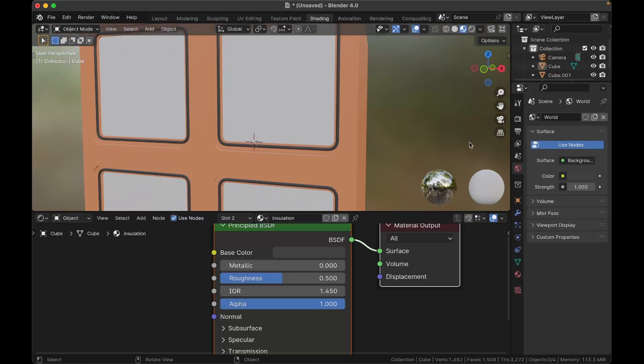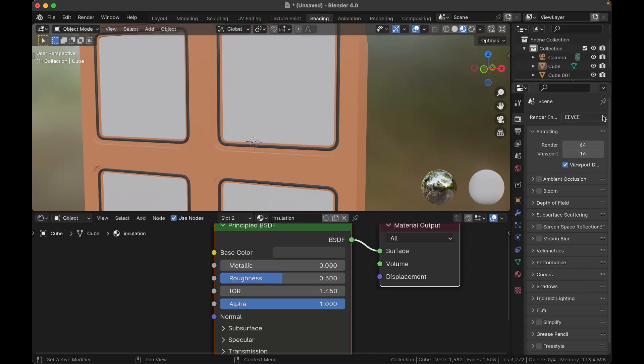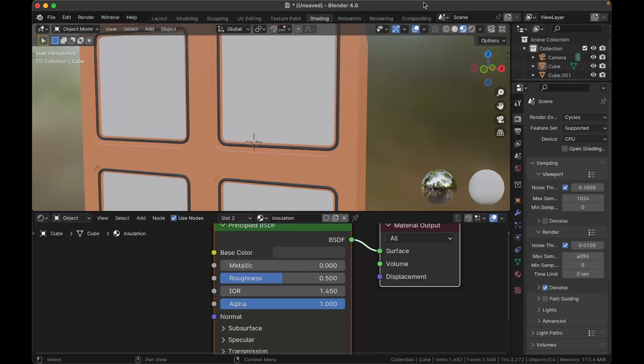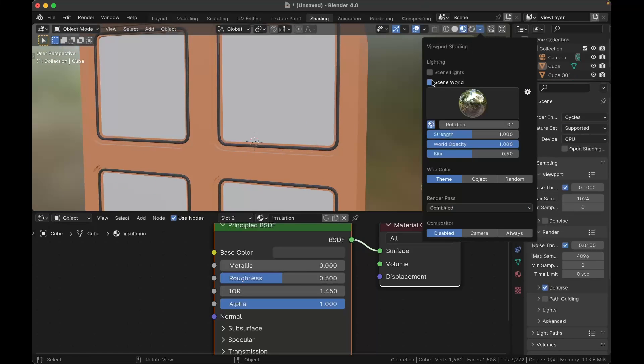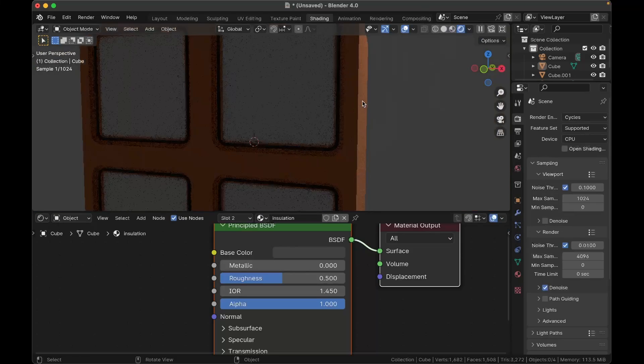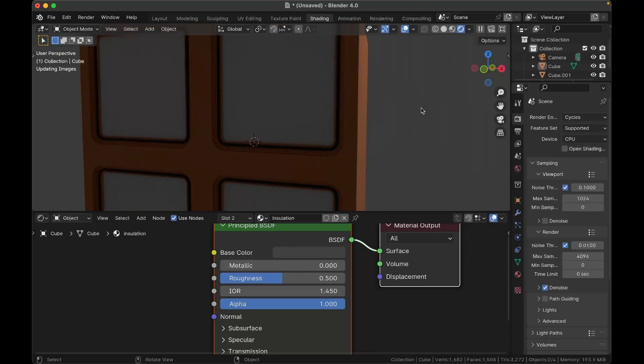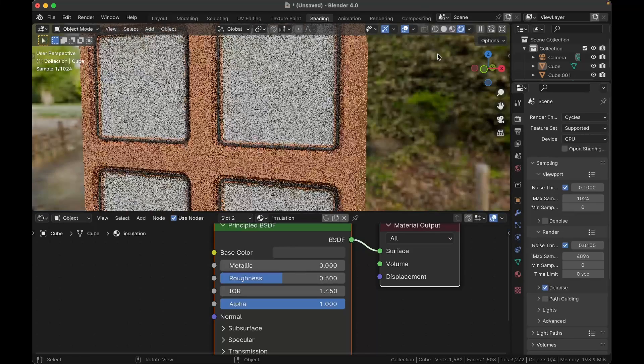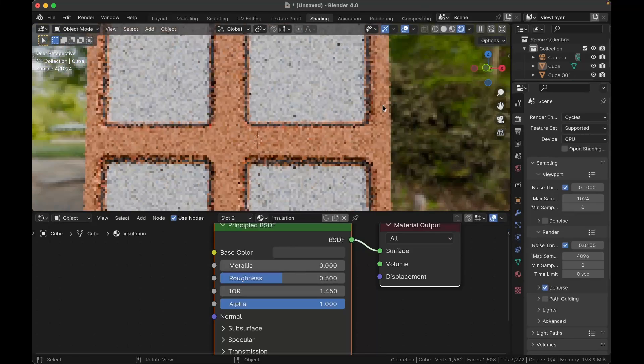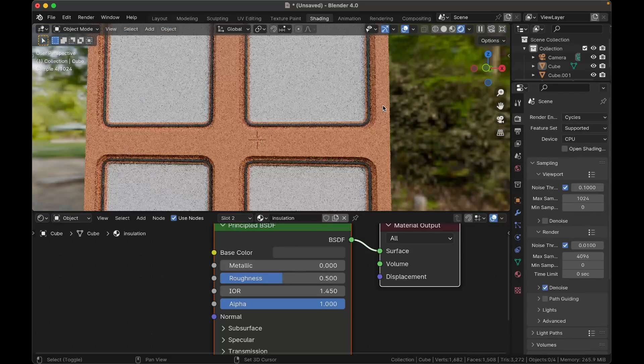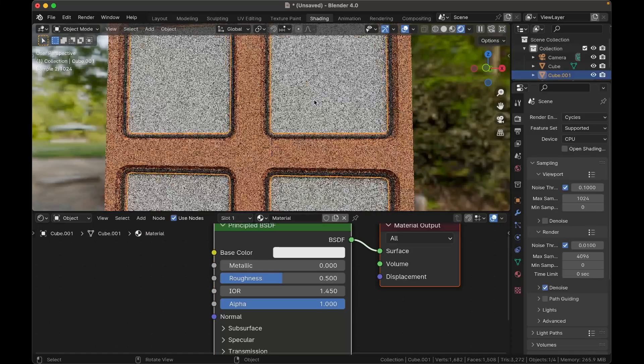Okay, so we've got that, and this will look nicer in Cycles, so I'm going to switch to Cycles. Glass is more difficult in Eevee. And turn off the scene world, so you've got an HDRI in the background.